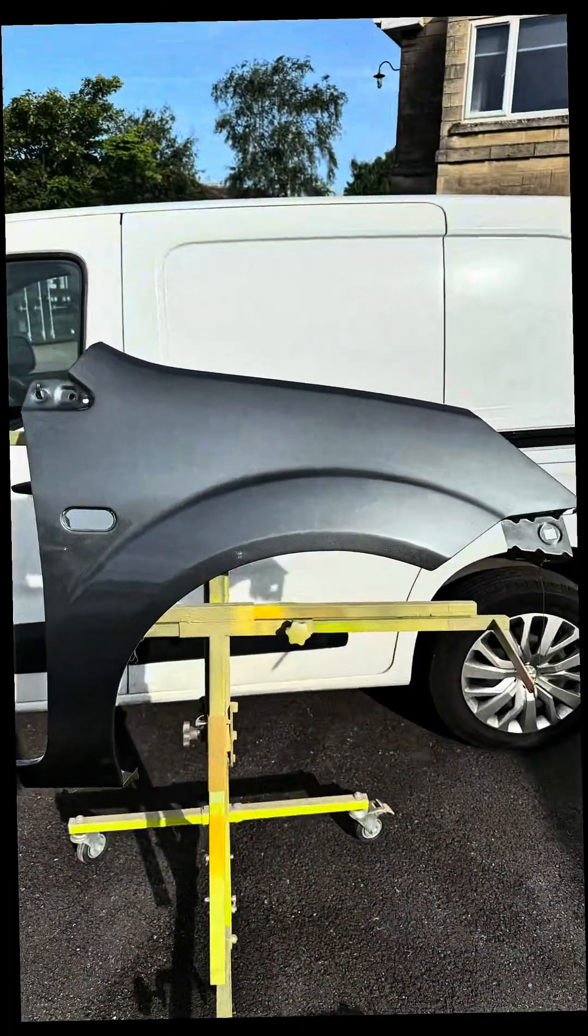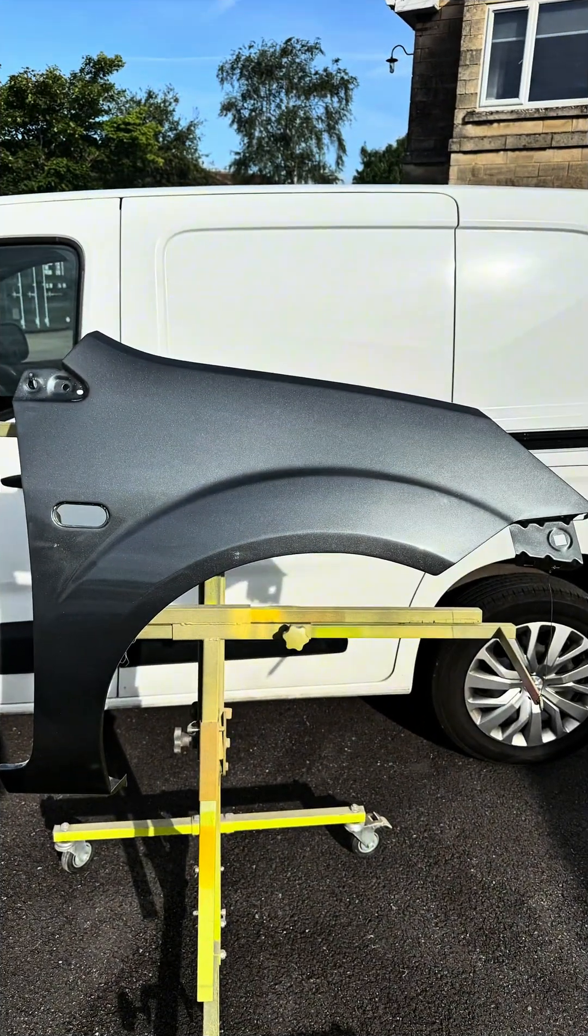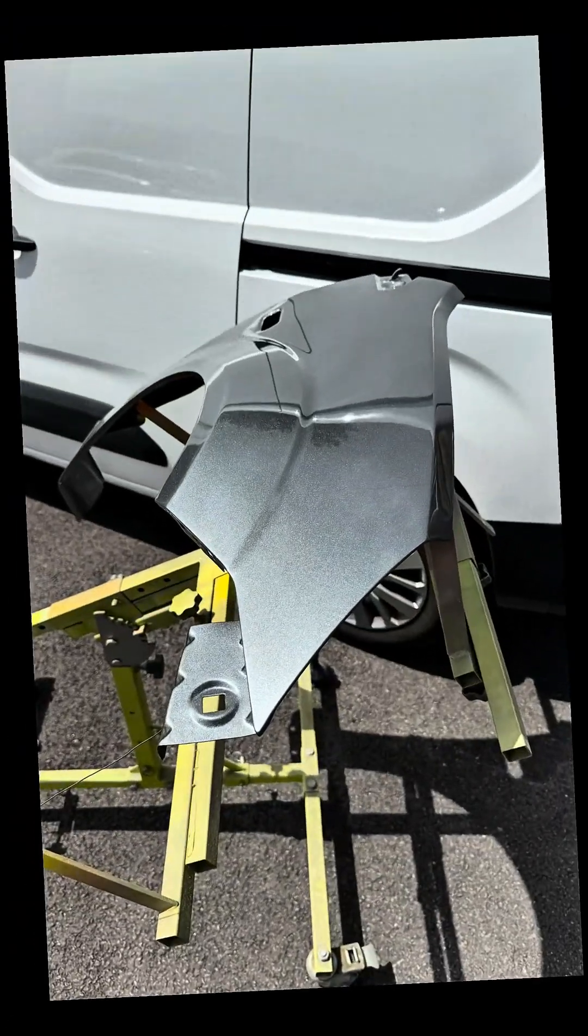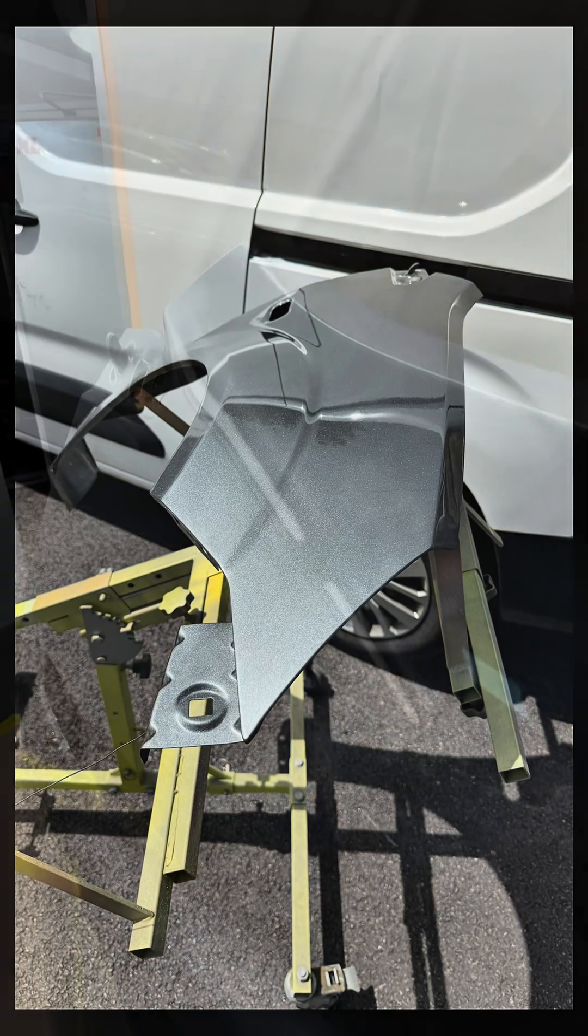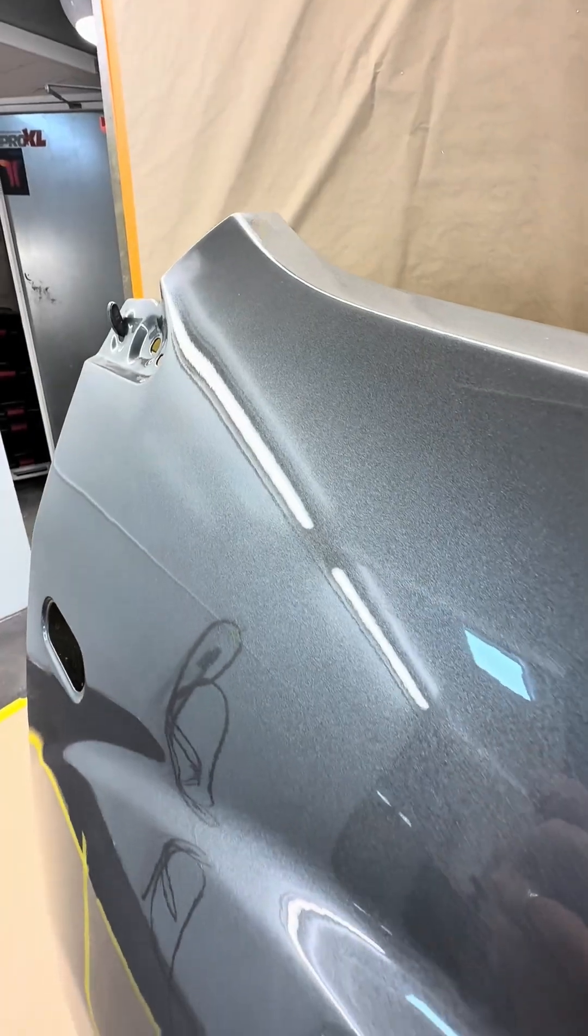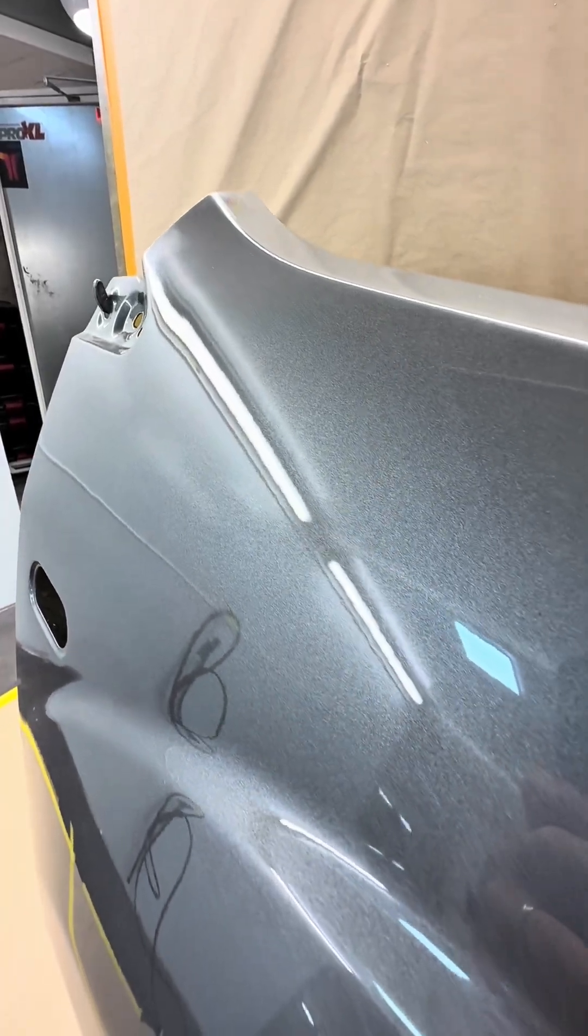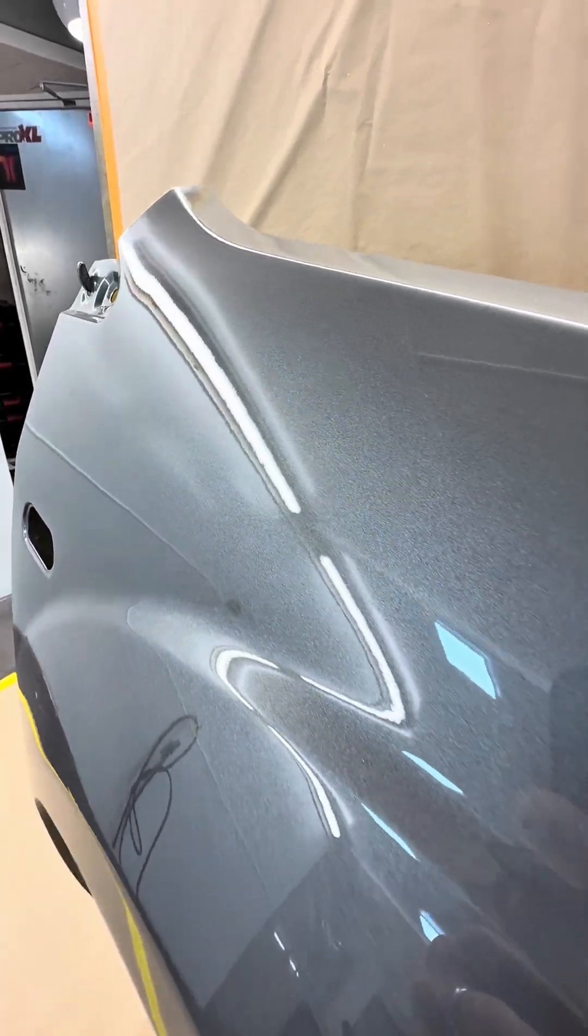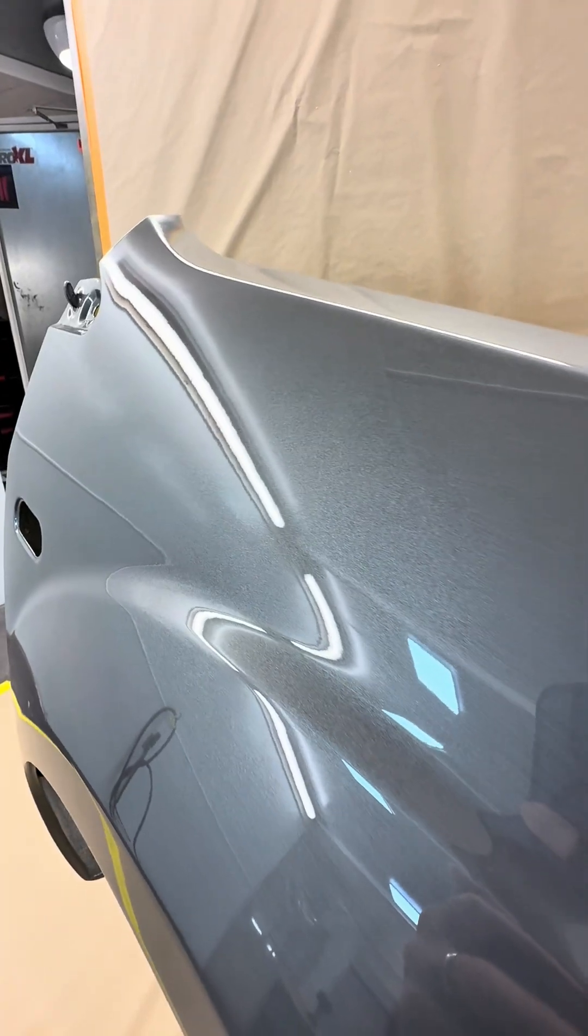Fast forward seven days of leaving it out in the sun to see how the panel reacted to it. Would there be any gloss drop? And I was really happy to see that there wasn't when I wheeled it back into the spray booth.